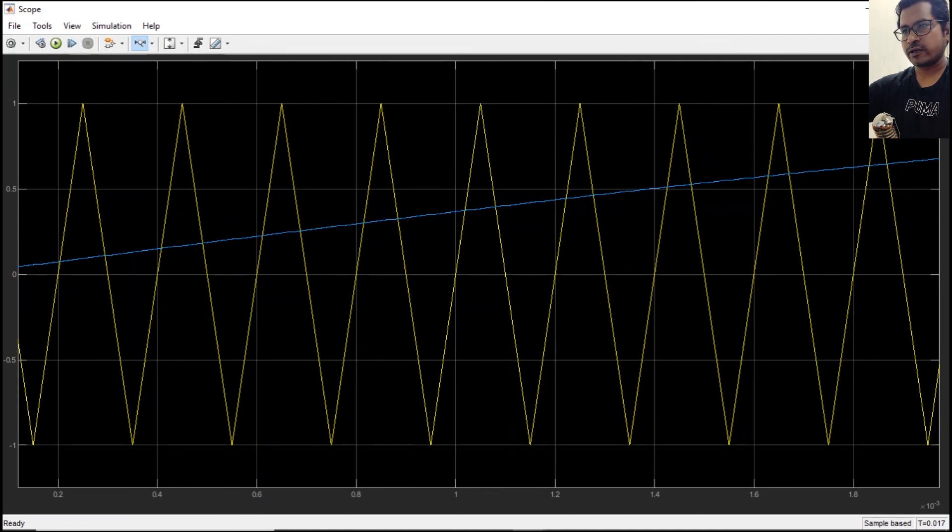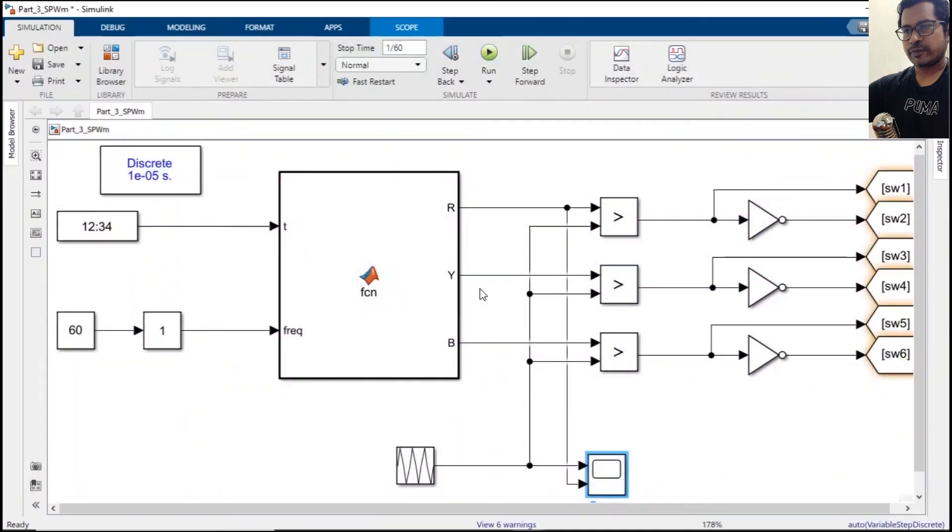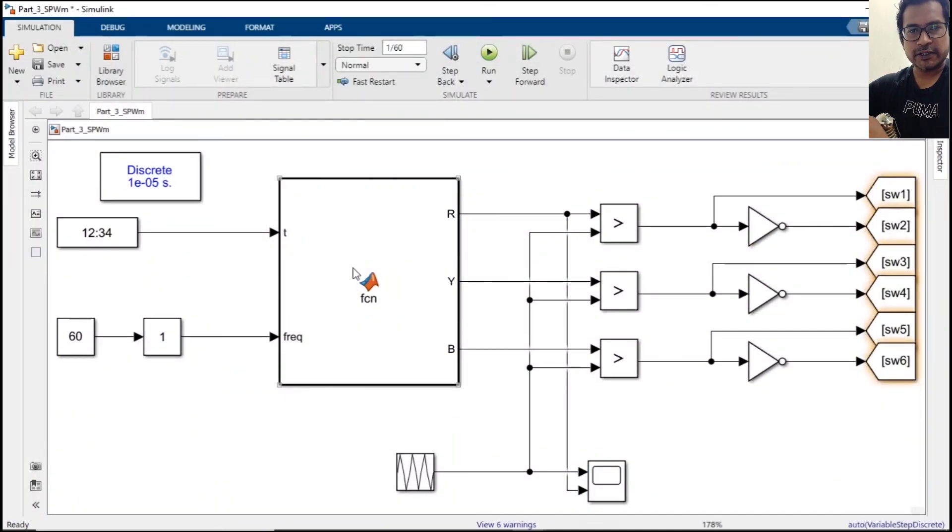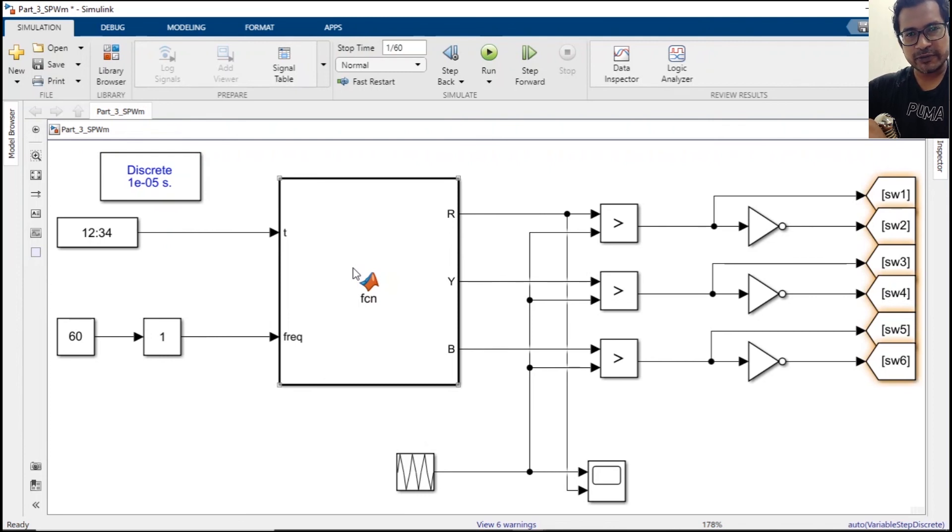Okay, that is how you control your gate pulse. In the next video we will take an inverter and feed these pulses and we control the output of the inverter. Thanks a lot for watching the video. Please do subscribe the channel.